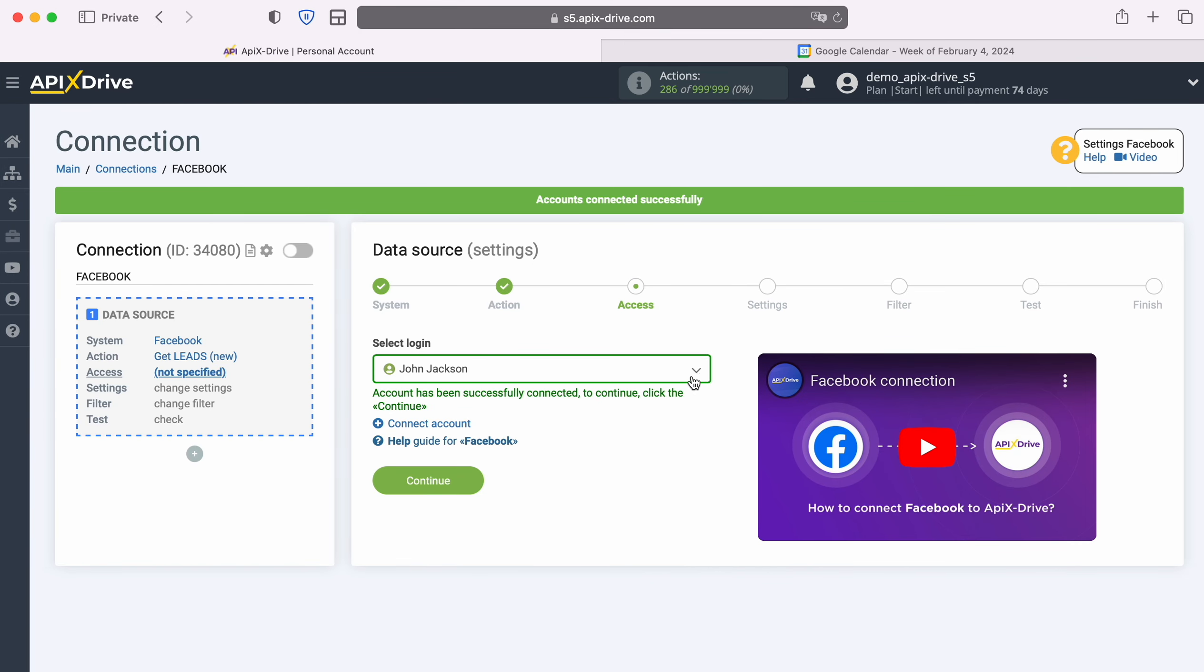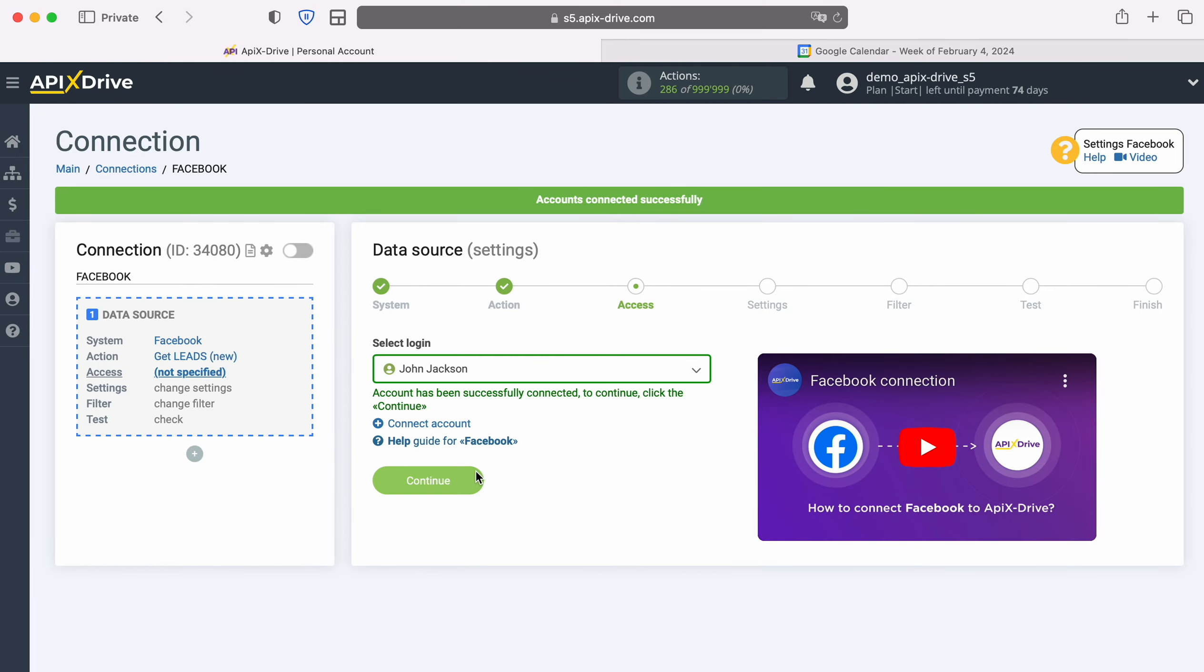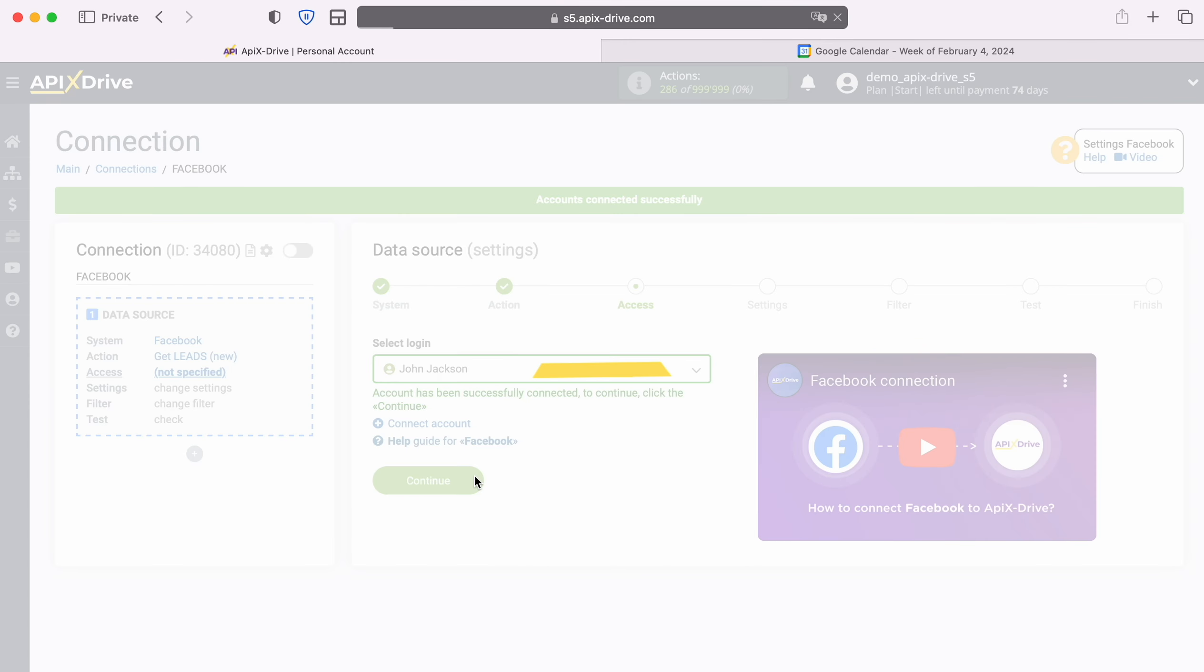When the connected login appears in the list of active accounts, select it and click Continue.